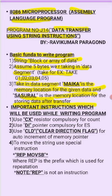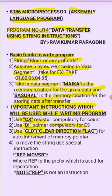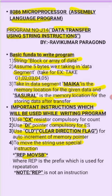Important instructions which will be used while writing the program: use CX register compulsory for count, and use DI pointer compulsory for extra segment. Then use CLD, that is clear direction flag, for auto increment of memory pointer. To move the string use special instruction REP MOVSB, it means repeat move string byte. Where REP is the prefix which is used for repetition. Note that REP is not an instruction.